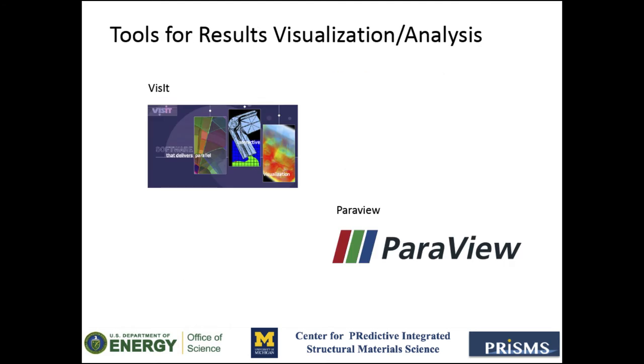For results visualization and analysis, you will need an application for interactive scientific visualization. Two of the most common ones are VisIt and ParaView. You can choose between any of these two applications to visualize the results from a PrismsPF simulation, or you can use both.